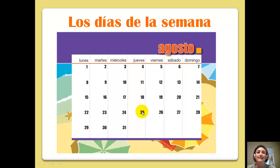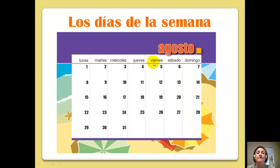Los días de la semana: lunes, martes, miércoles, jueves, viernes, sábado, domingo.